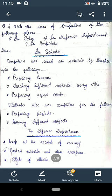Why are computers used in the defense department? Three points: first, to keep all the records of the enemy; second, to control missiles and other weapons; and third, for planning the style of attack.